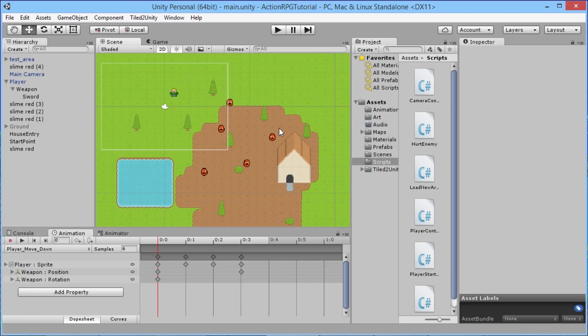Hey everybody, this is GamesPlusJames and welcome back to our Unity RPG tutorial series. In the last episode we covered adding basic sword animation to our character. At the moment, when our sword hits enemies it instantly kills them, and when enemies hit us it instantly kills us, which isn't really interesting. If anytime you got touched by anything you were immediately dead, that would make the game very hard.